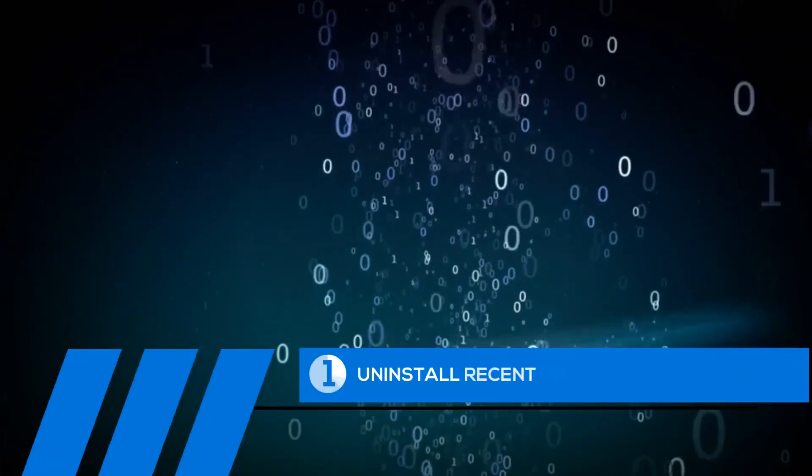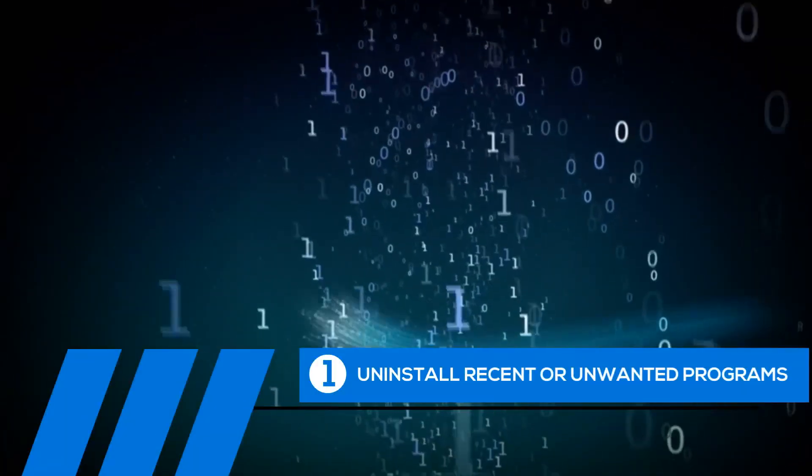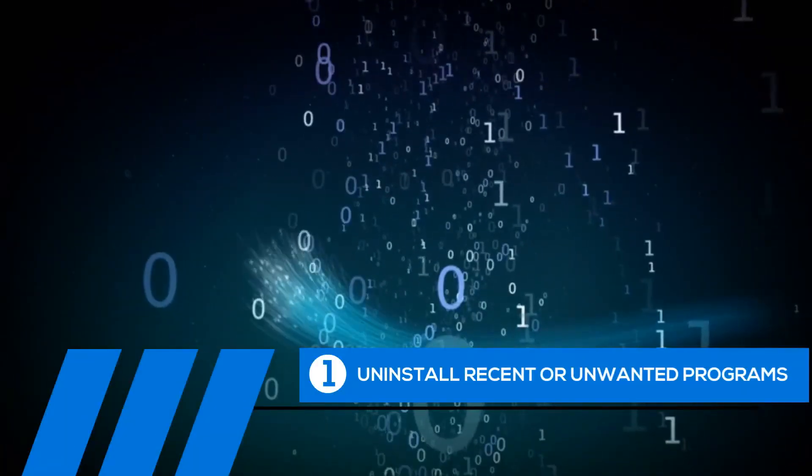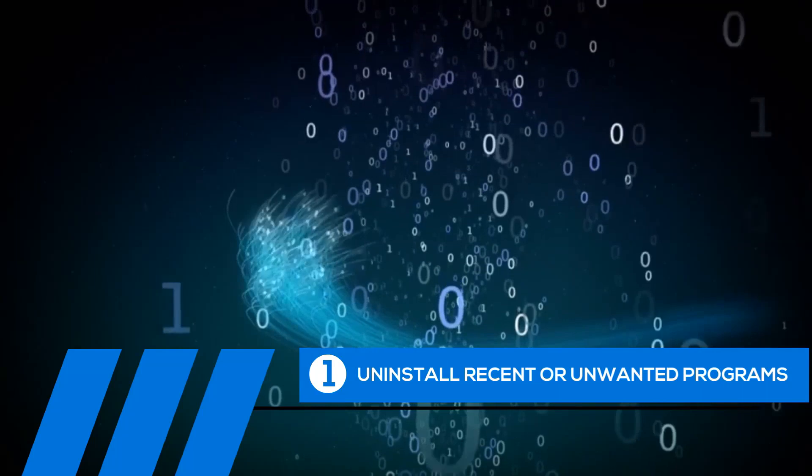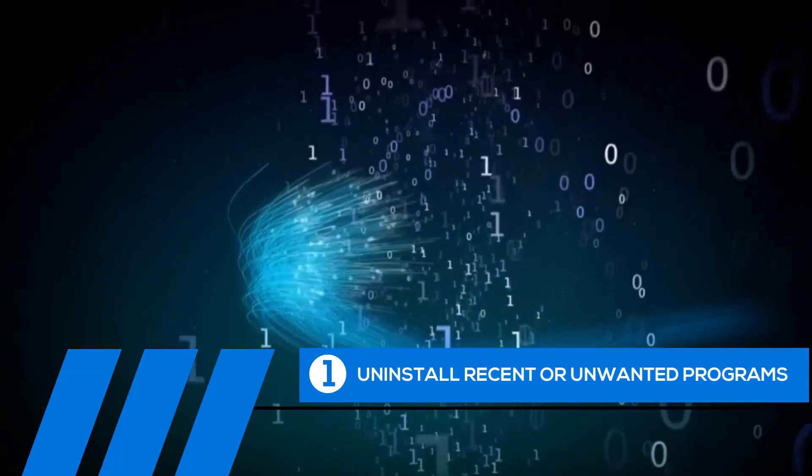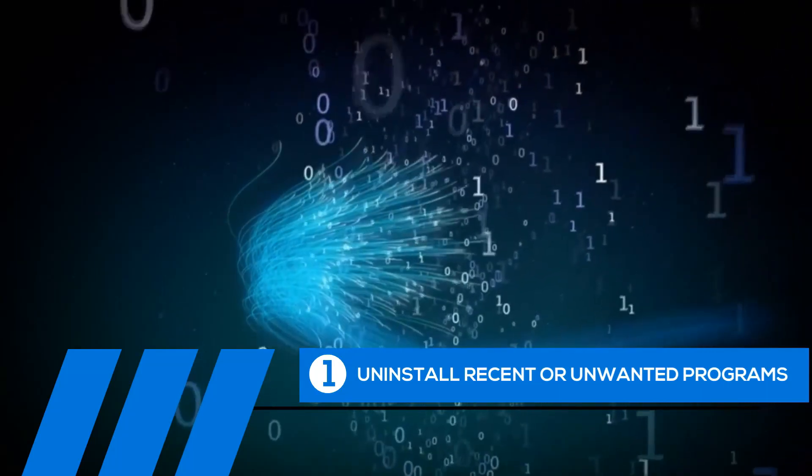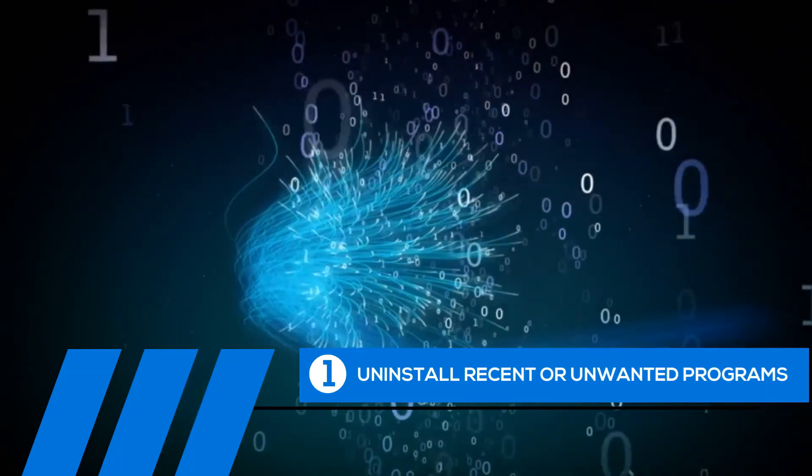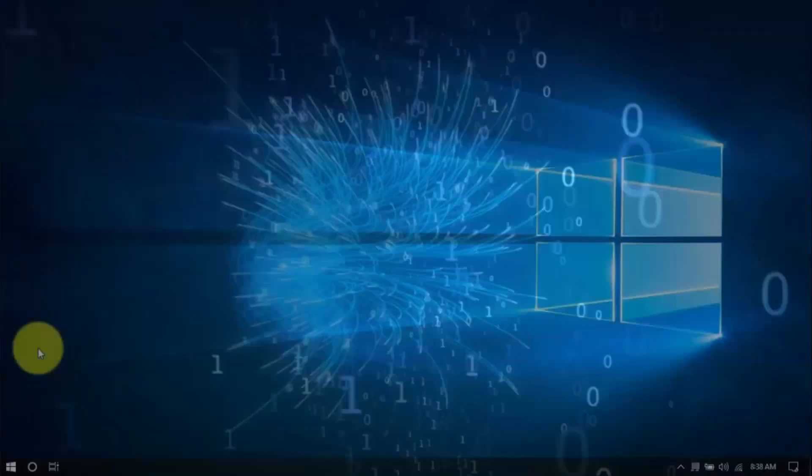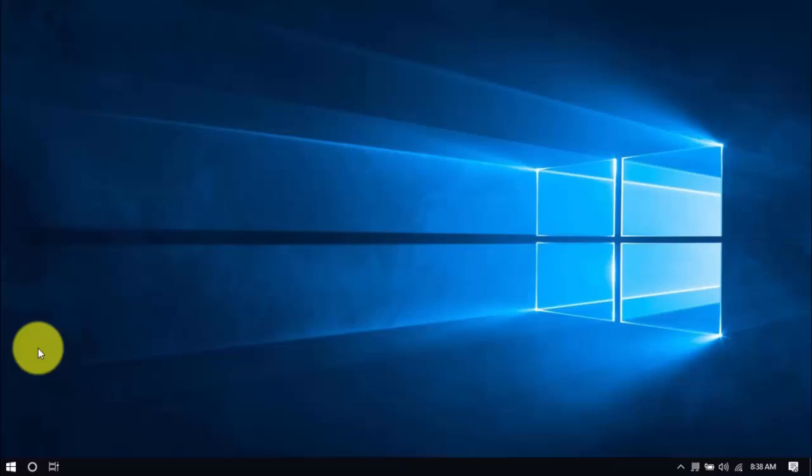Tip number one, uninstall recent or unwanted programs. If you recently installed a program when the computer freezes started happening, try uninstalling it. Also, it's a good practice to uninstall any programs you no longer need. The less cluttered your computer, the better.